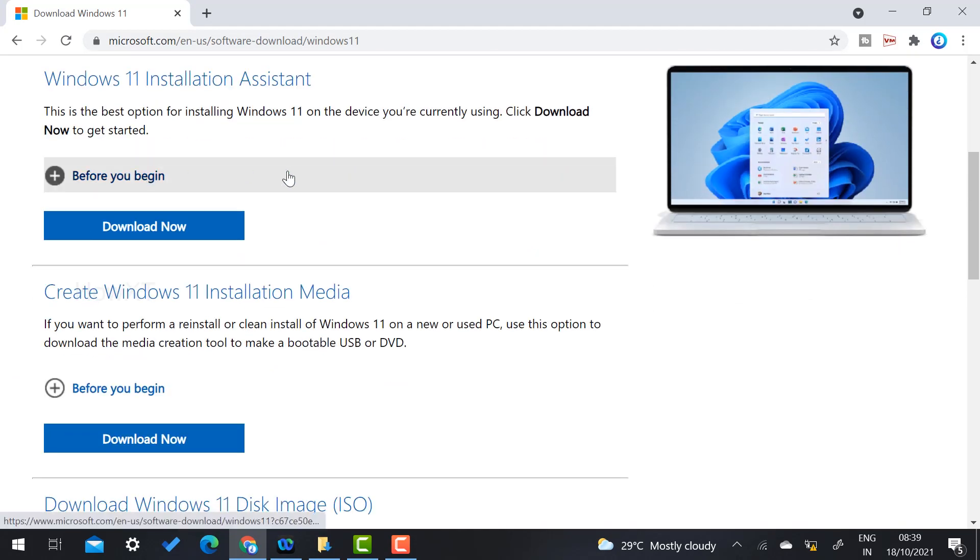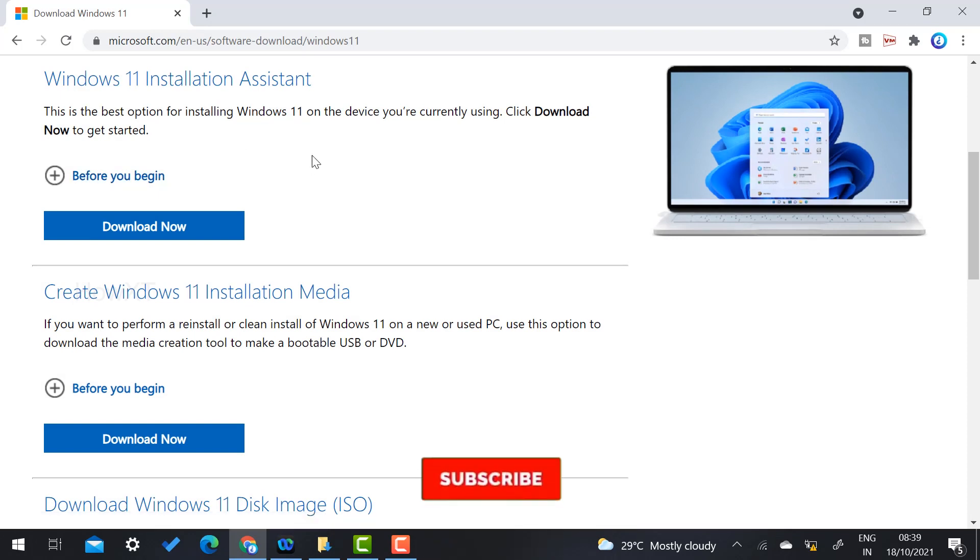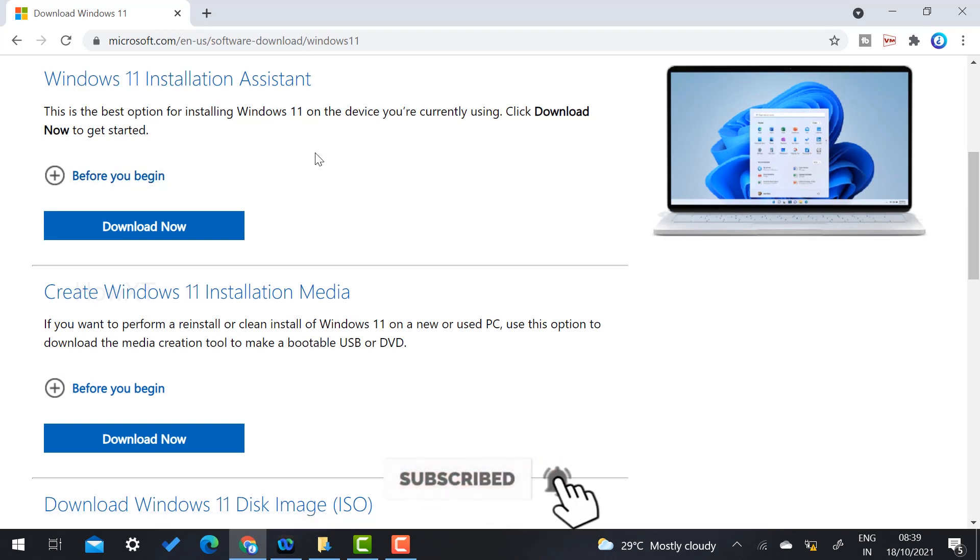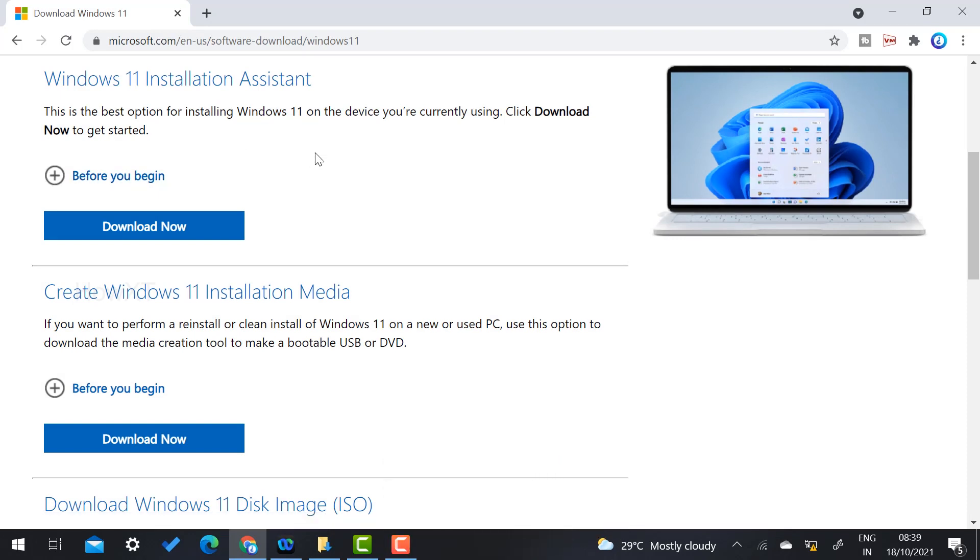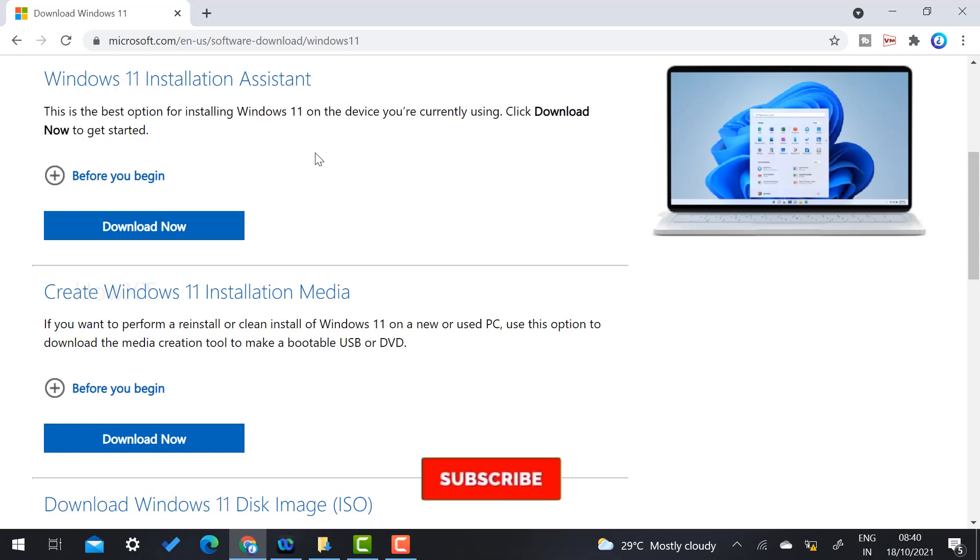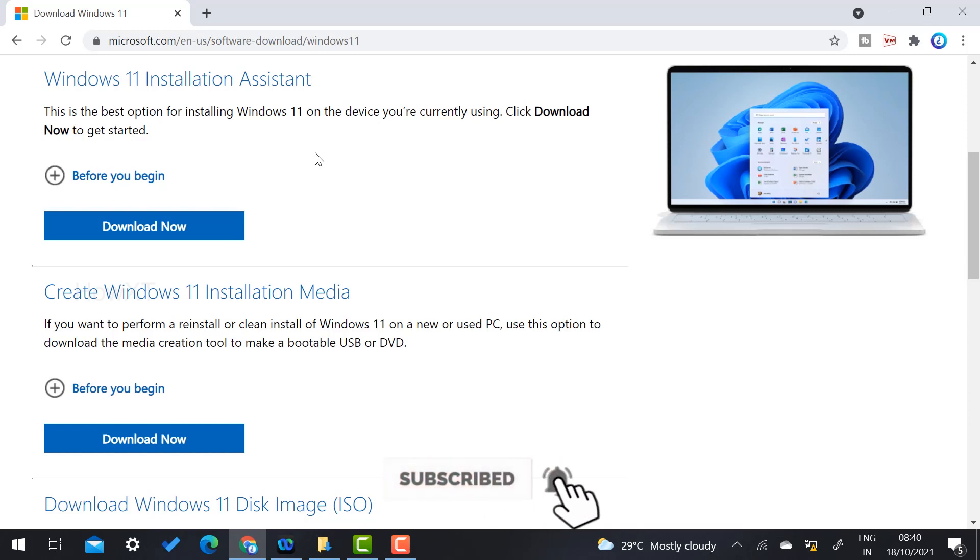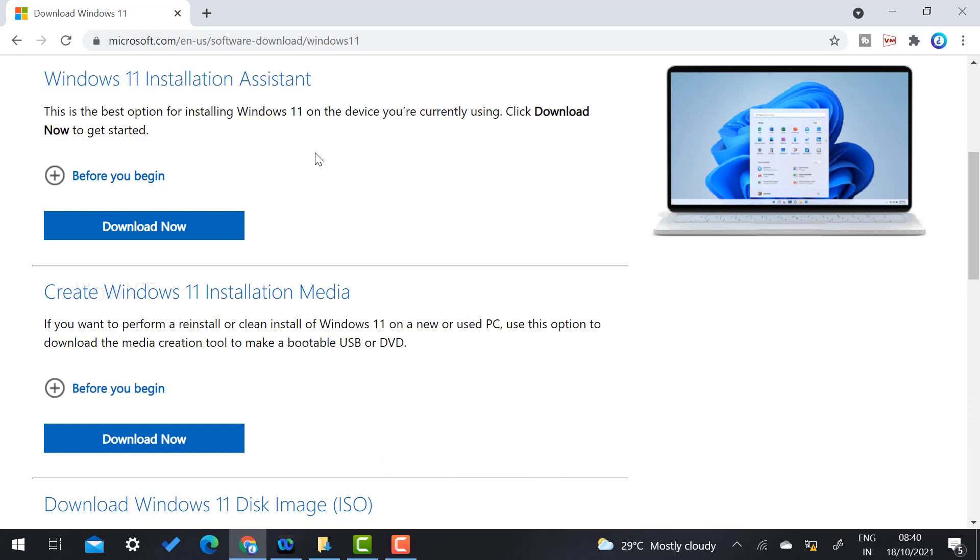Before you download and install, check whether your laptop or desktop will support Windows 11 or not. It's a basic thing. If you have an i3 or dual core processor, it is enough. You need 4 GB RAM and memory space above 64 GB, though 1 TB is better. If you have 100 GB of memory space on your hard disk, it is useful.